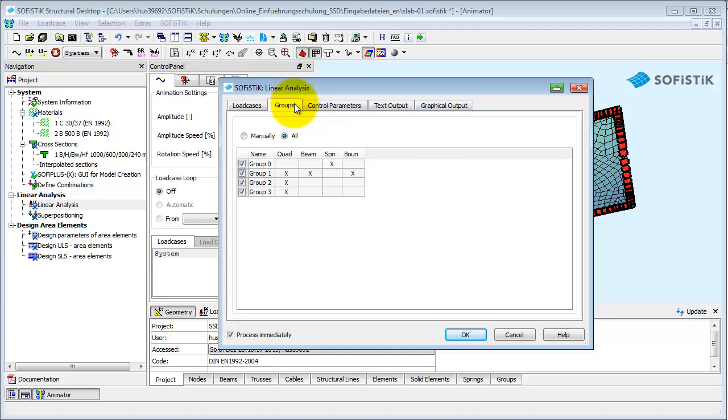Here you have the possibility to select single groups for the calculation. Deactivated groups will not be considered within the calculation. The group selection acts on all load cases you activated on the first tab.